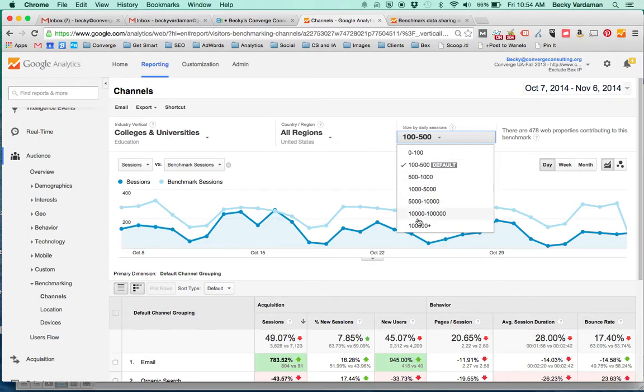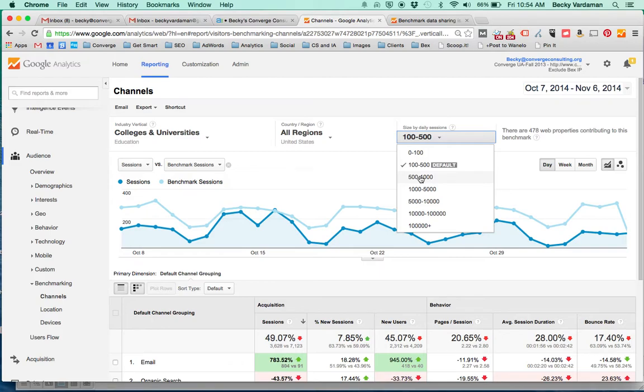It'll default you into sort of where you belong and then additionally you can change that based on the number of sessions that each of these websites are getting. So it's going to let you compare, really try to get close to the type of colleges and universities that are getting similar traffic to what you are.